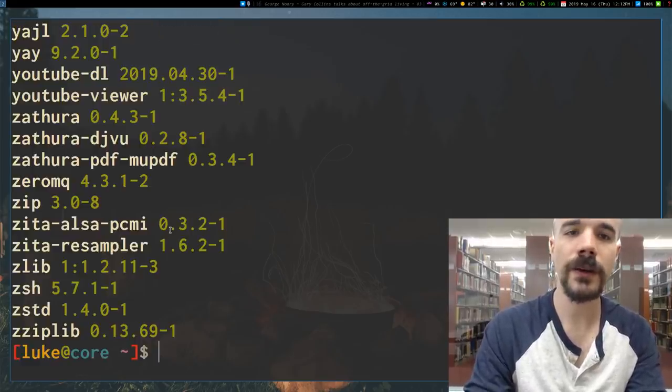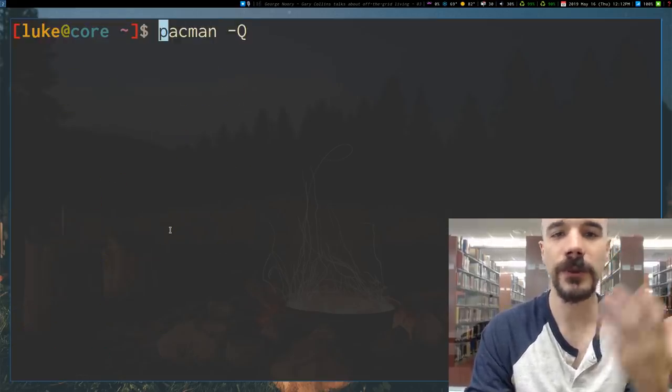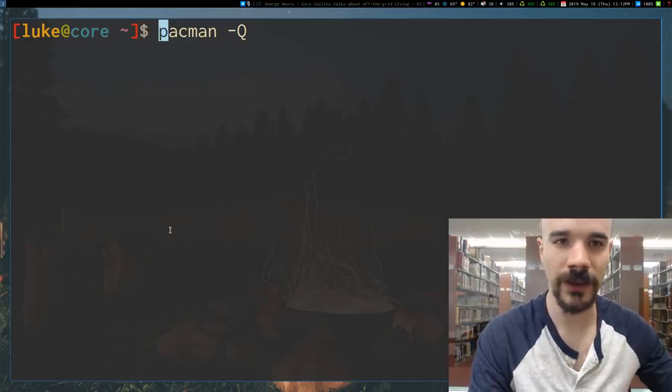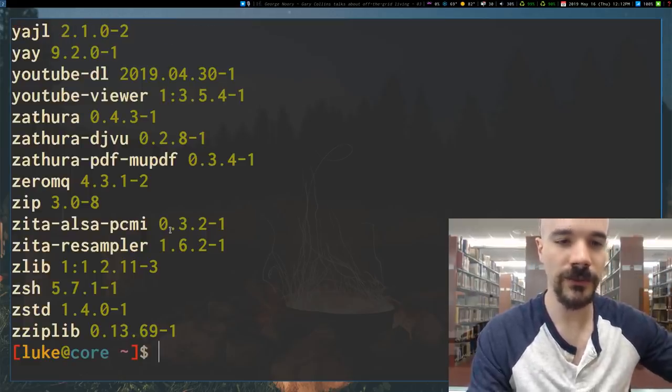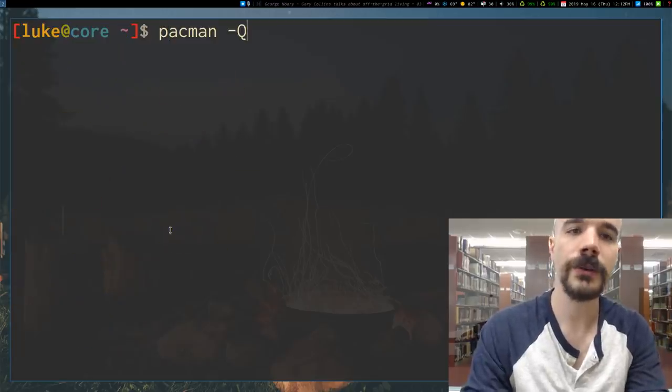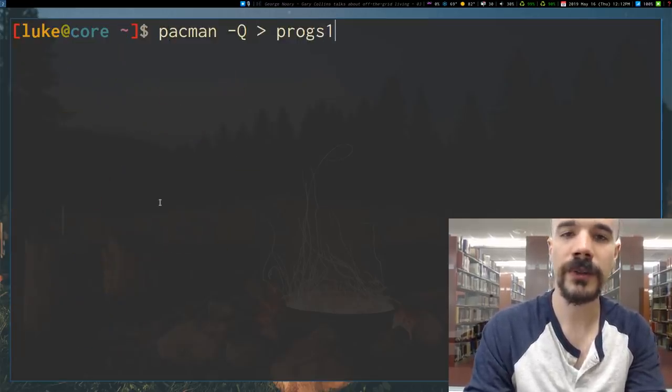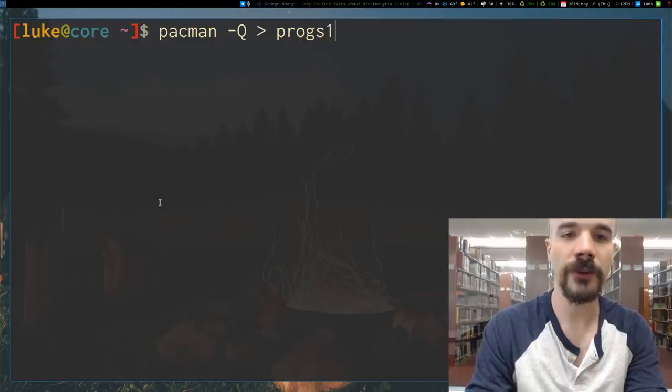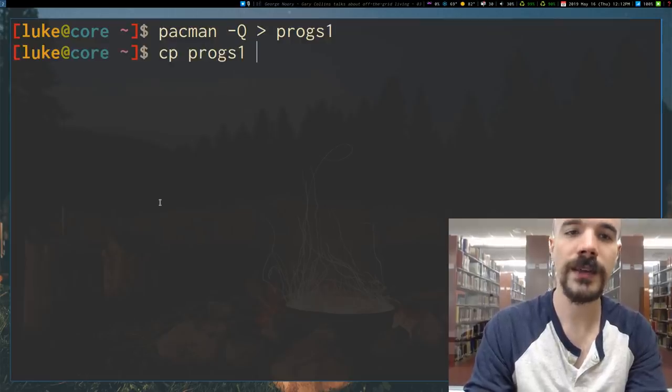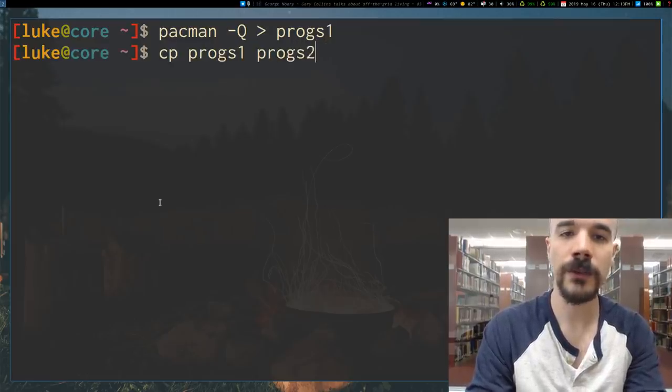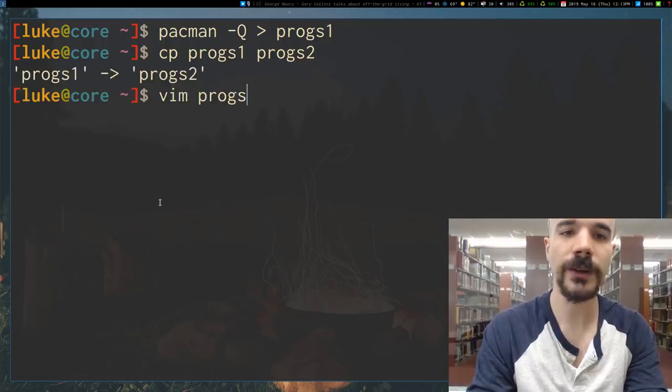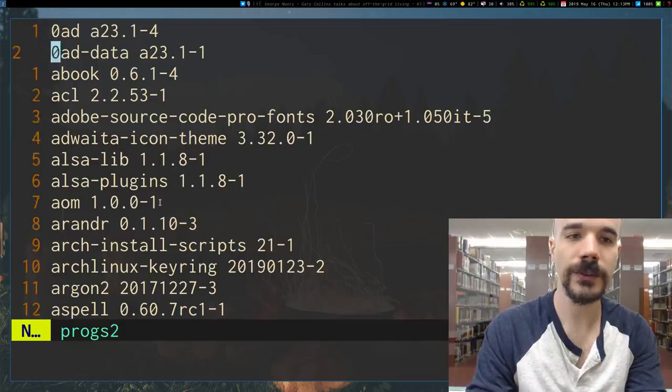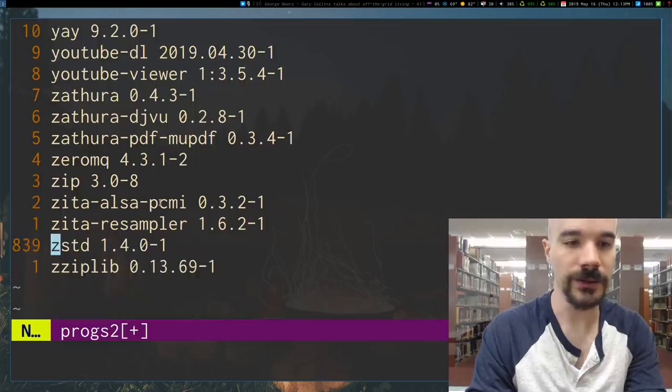So I'm going to run the command pacman -Q. This of course is an Arch Linux command, but it lists out all of the programs I have installed on my computer. Okay, so I can take this as an example. Let's output that to a file progs1. In fact, I'll take that file progs1 and I'm going to copy it to progs2. Now I'm going to open up that second file and I'm just going to delete a couple lines.